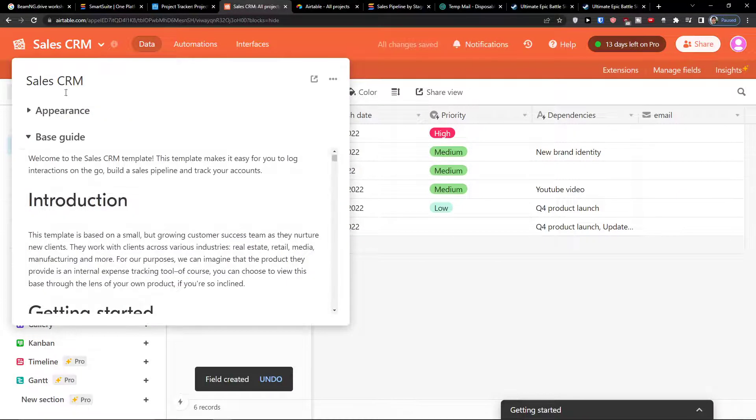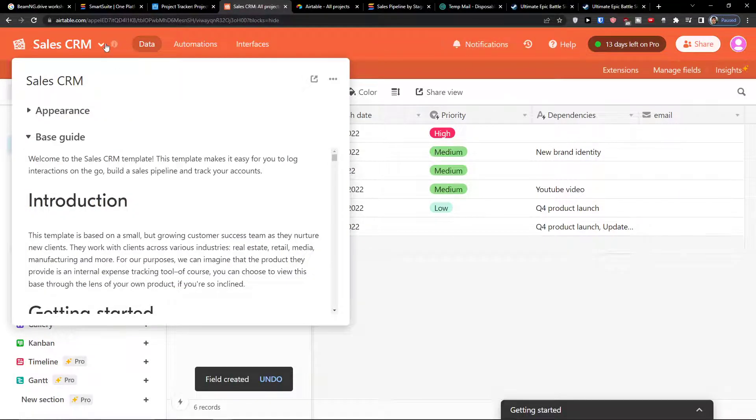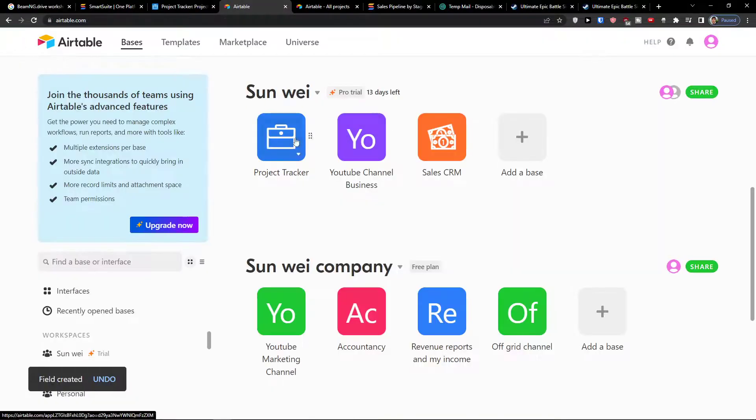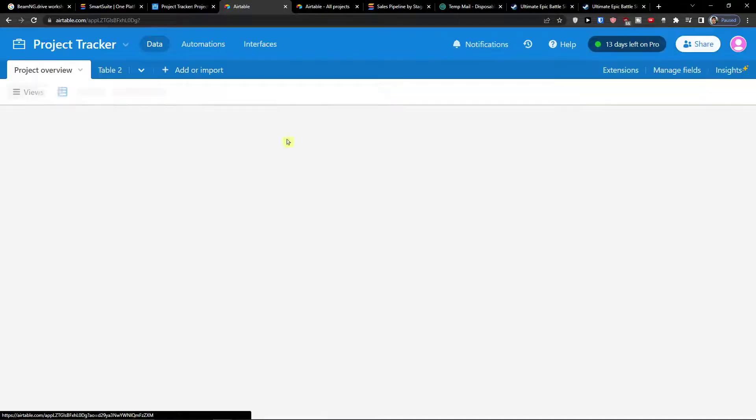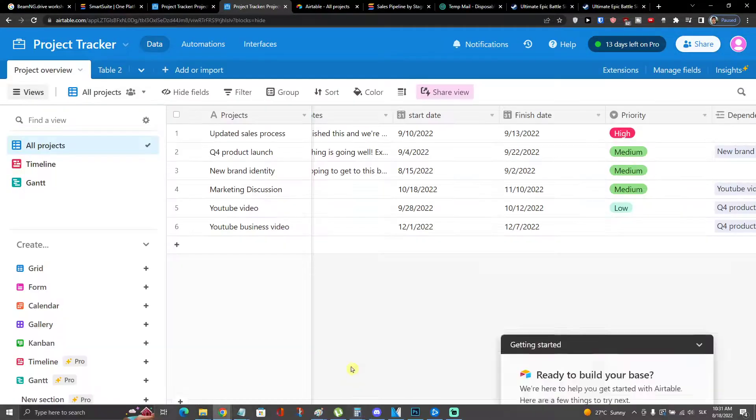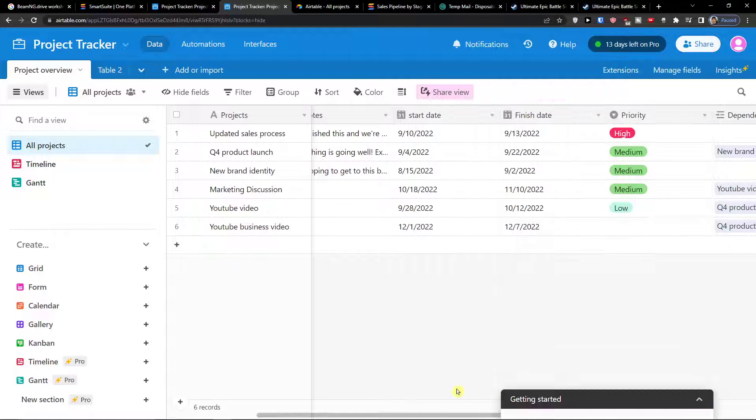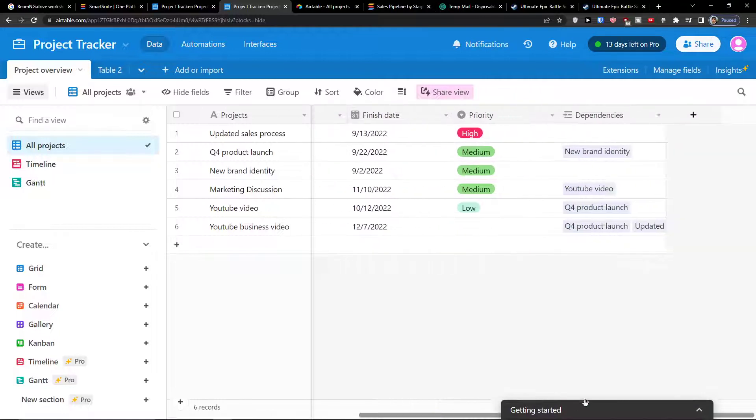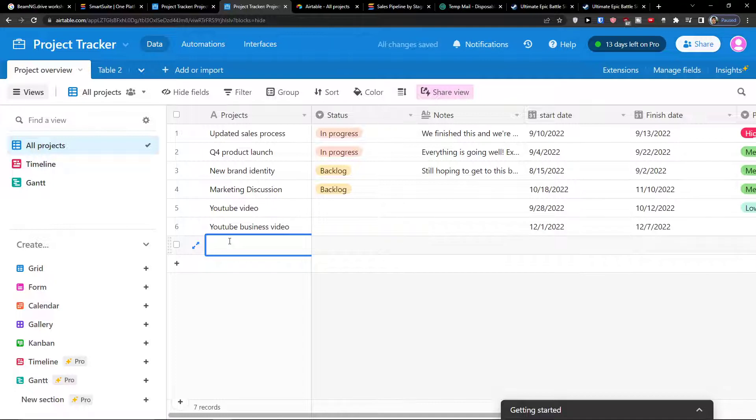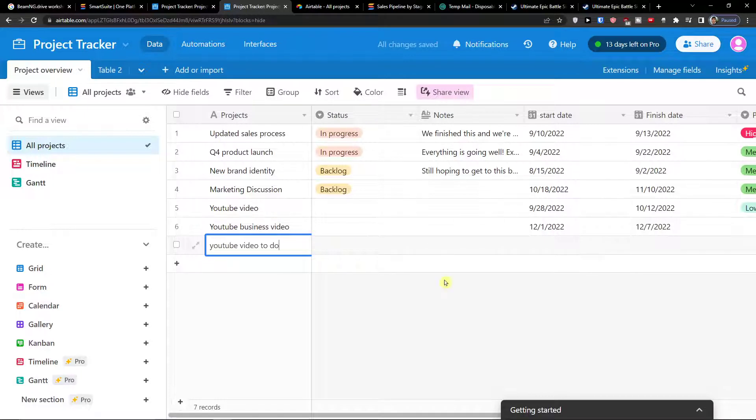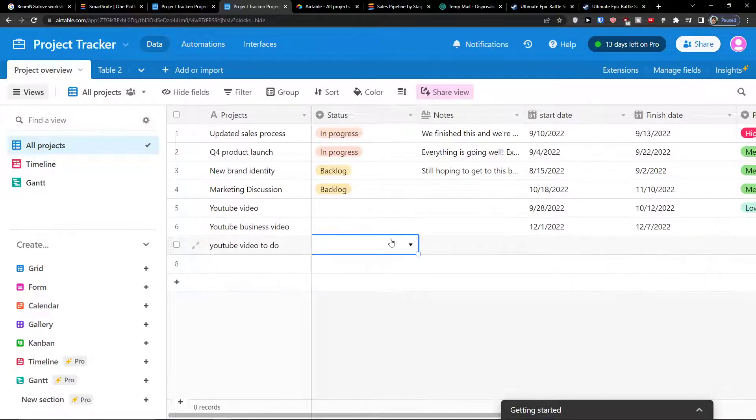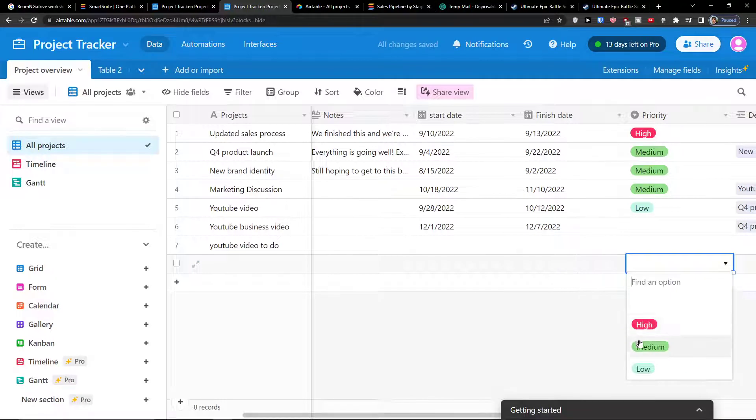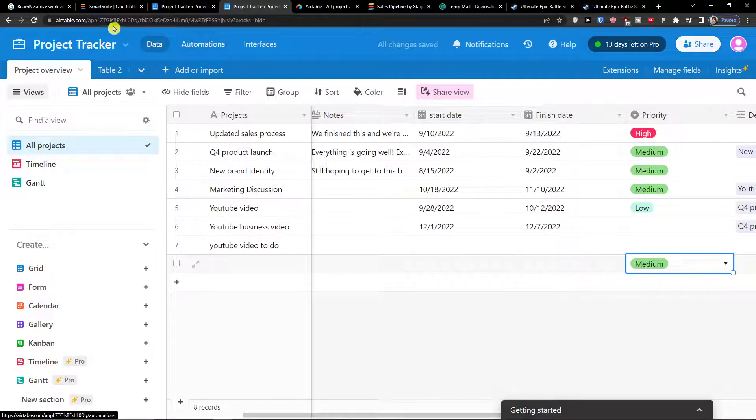Now when I go here and I go back, I go to project tracker, and I can simply add a new YouTube video, YouTube video to do. Okay, and I'm going to change the status here and also the priority here, and now I go back.